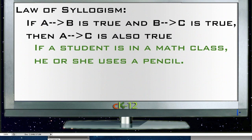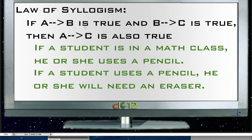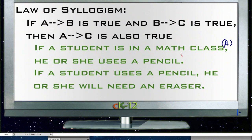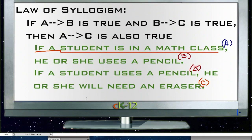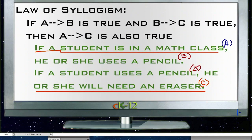The last law is the law of syllogism. It says that if A leads to B is true and B leads to C is true, then A leads to C is also true. Example: A is 'if a student is in a math class, he or she uses a pencil' (B). Then: if he or she is using a pencil (B), then he or she will need an eraser (C). By the law of syllogism, if a student is in the math class (A), then he or she will need an eraser (C) — we skip B and go straight from A to C.